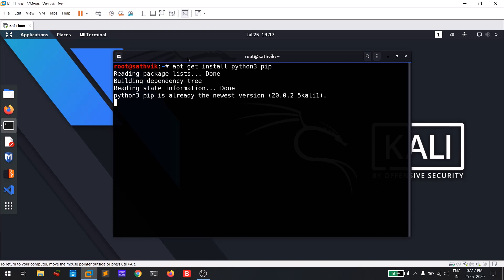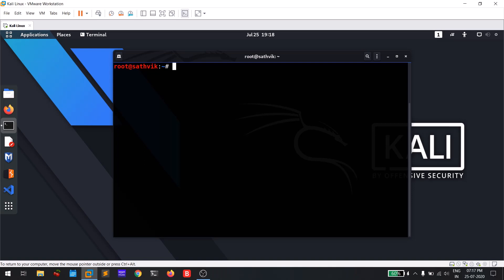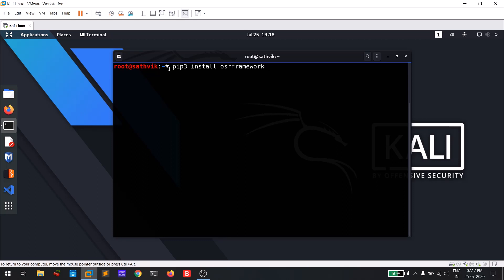Hit enter and since it's already downloaded on my machine it won't show anything. Otherwise you need to hit Y and wait for it to download and install. To install the Open Source Research Framework, simply run: pip3 install osrf-framework. I am currently a root user — if you are not root, you need to add sudo in front of this command.